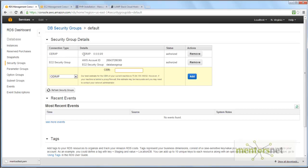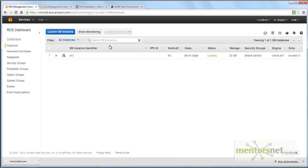The database is still creating. It takes some time, so let's wait for that.